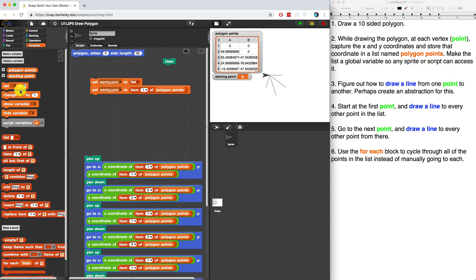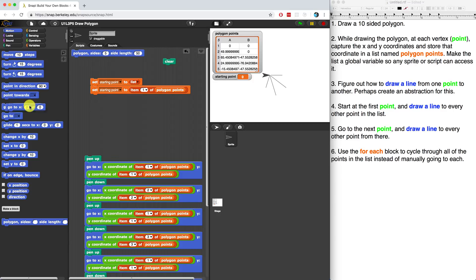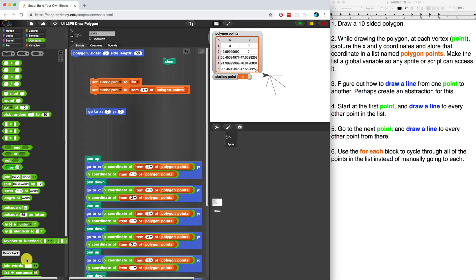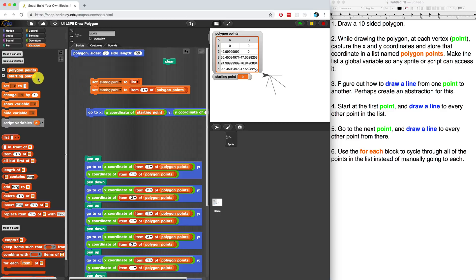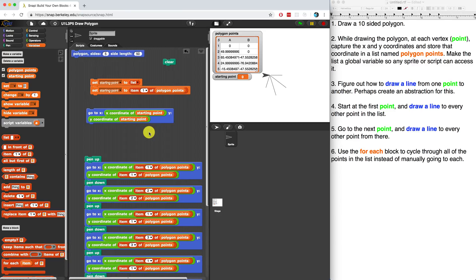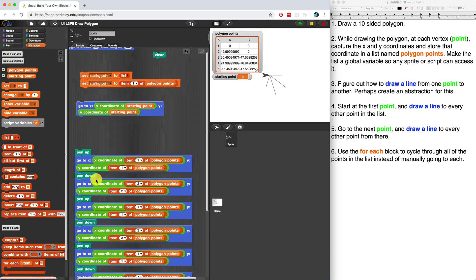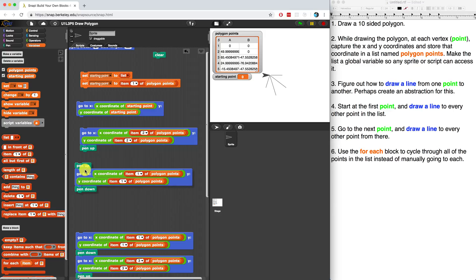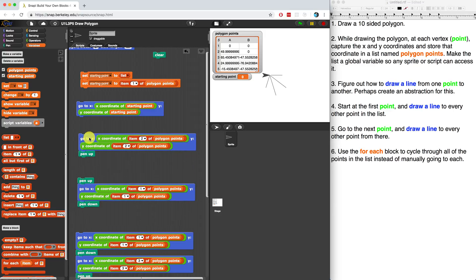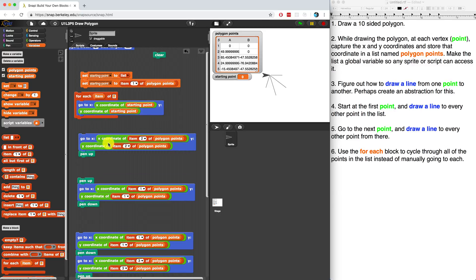We have to go to the starting point — the x and y coordinates of the starting point. Then what I do is go to the next point, item two. I could hard code this, but then I'm going to end up in the same spot I'm in right now. Let's use the for-each block to go from the starting point to the next point. So starting point is not going to change here, but let's go to the next item of polygon points and go through each item one by one.